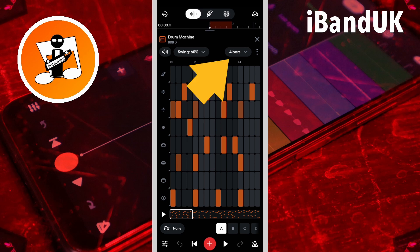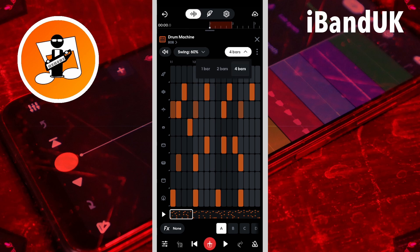Tap on the bars drop list, and tap on one bar, two bars, or four bars to change the number of bars in the beat pattern.